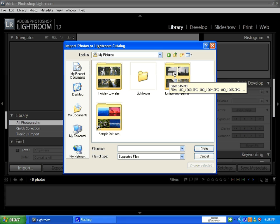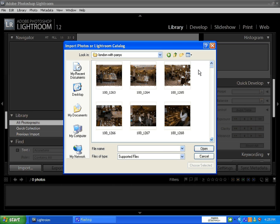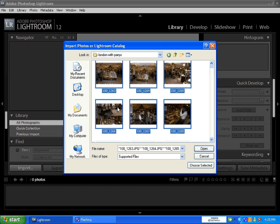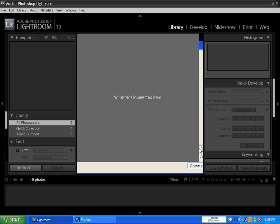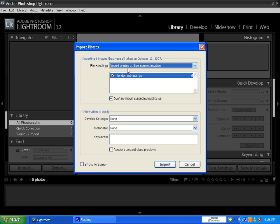You then get this other box up, Import Photos. I'm importing 6. File handling. I want to import photos at their current location. You can also copy these photos to a new location. It gives you a lot of options there. That's the name of the folder that will be, London with Paris.